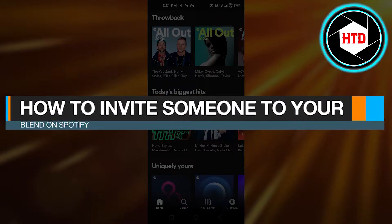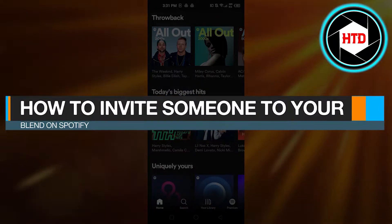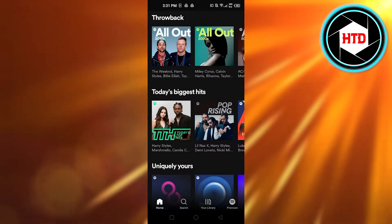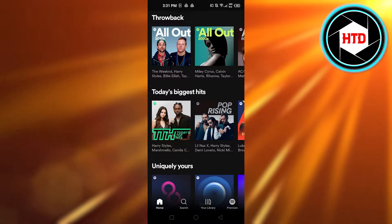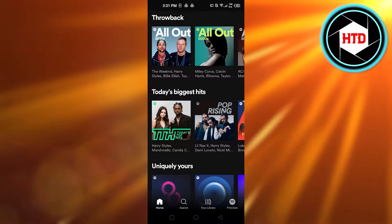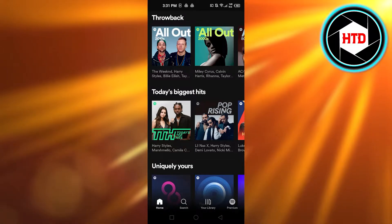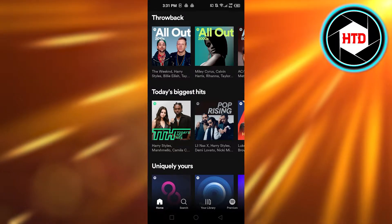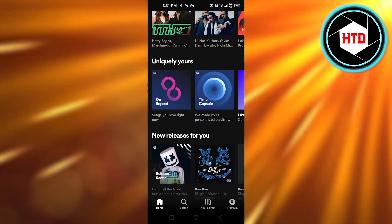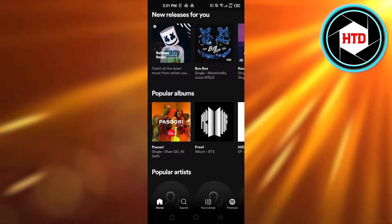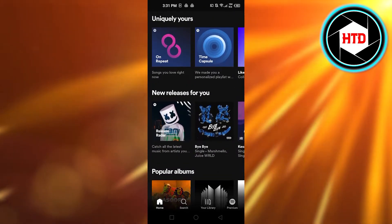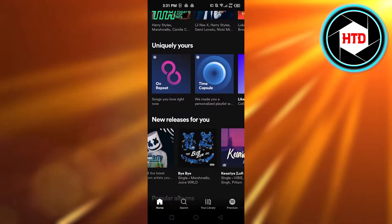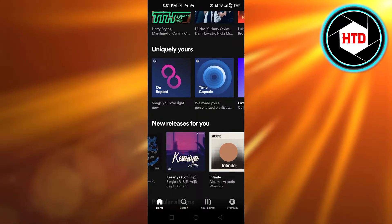How to invite someone to your blend on Spotify - easy tutorial for beginners. Hi guys, welcome back. Today I'm giving you a tutorial on how to invite someone to your Spotify blend, so let's get started.